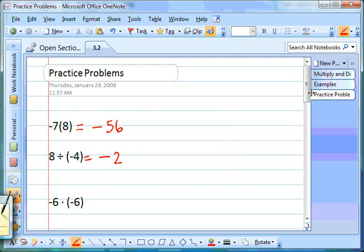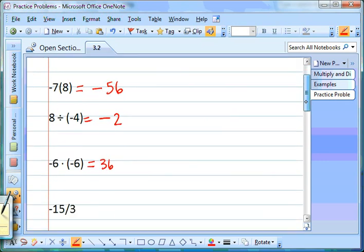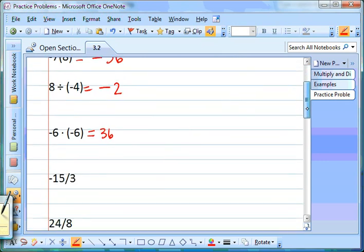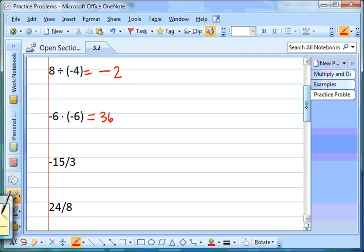Next one: negative 6 times negative 6. Are the signs the same or different? They're the same, so we know our answer is going to be positive. 6 times 6 is 36, so our answer is positive 36.